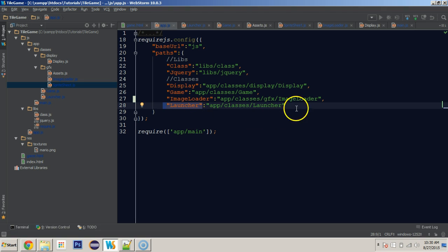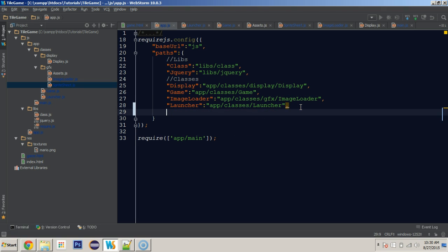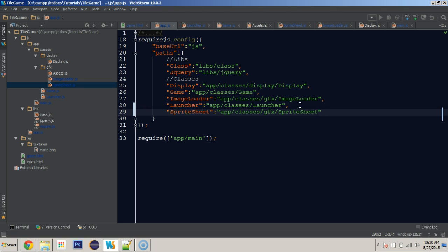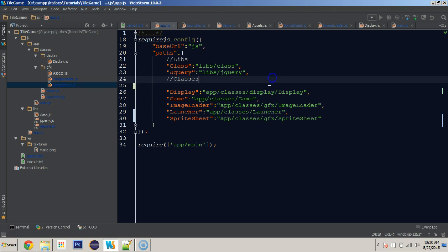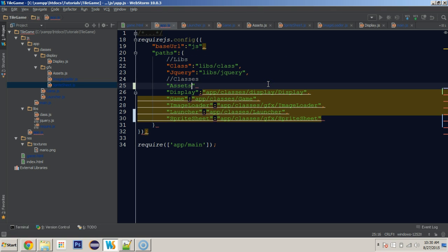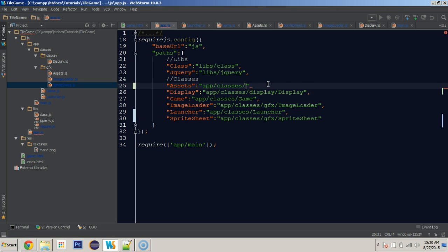We're going to go to our app.js and add spriteSheet at app/classes/GFX/spriteSheet, and preemptively add our assets at app/classes/GFX/assets. Now we're going to have access to those as well.